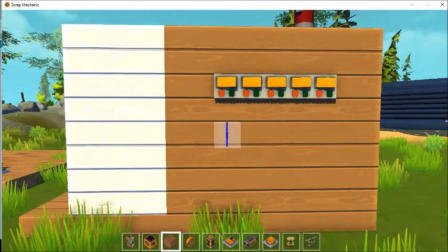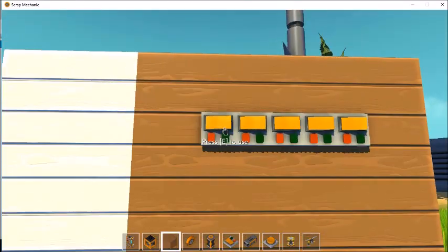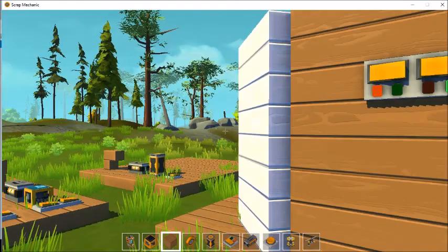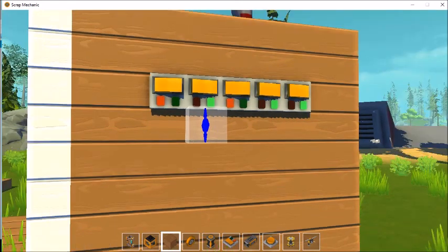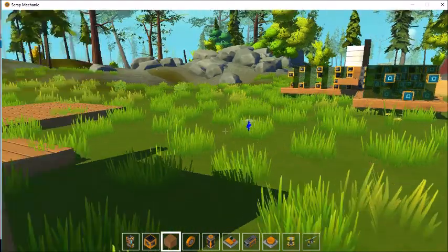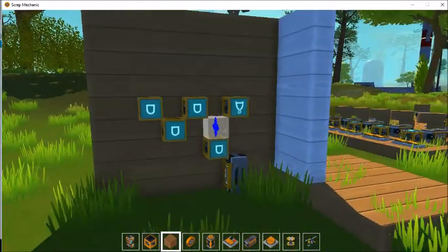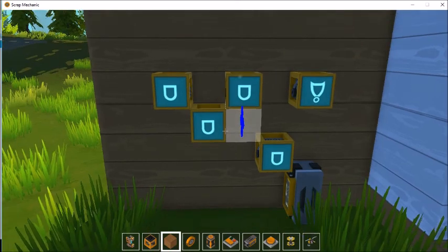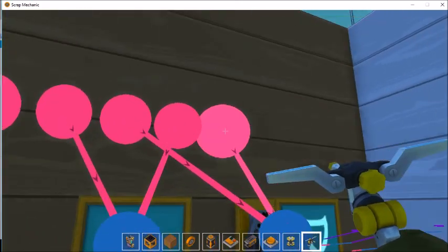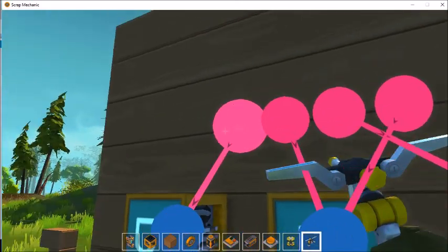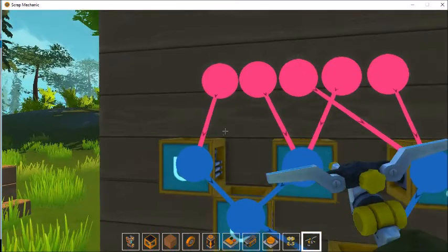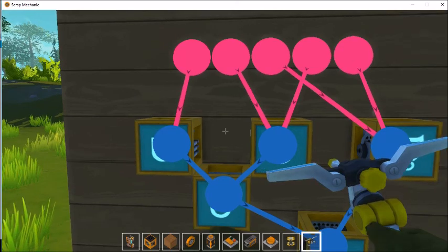Now back to my own creations — here is a combination door lock. You have to have certain switches on and certain switches off in order to get the door to open. The combo for this door is 2, 4, and 5 on; 1 and 3 have to be off. If any of that is incorrect, the door will close. The switches that have to be on are connected to AND gates, and the switches that have to be off are connected to a NOR gate.